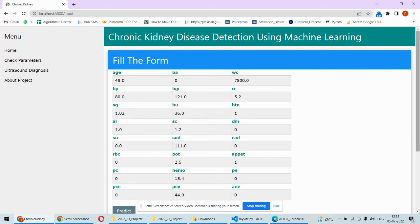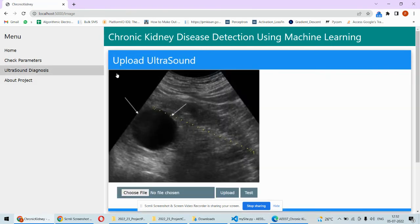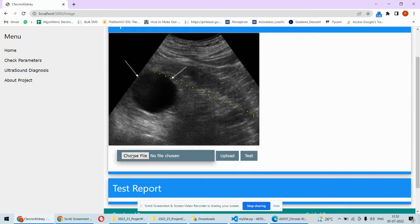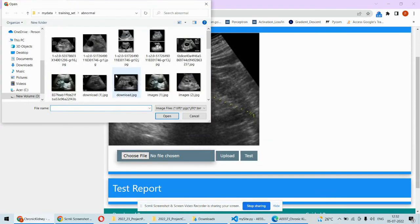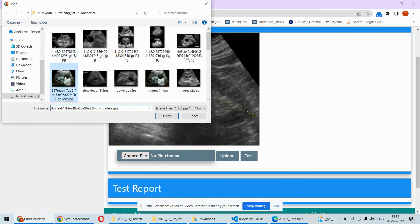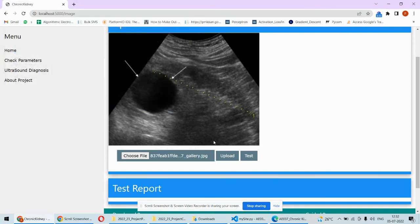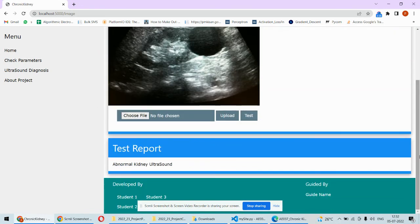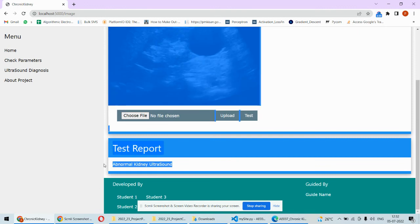That is one method — using the blood report or urine report of the patient to predict chronic kidney disease. Now for the additional approach beyond what the paper suggests, we can upload an ultrasound image of the kidney. For example, I upload this image and click upload so the image appears, then I click test and it says abnormal kidney ultrasound — chronic kidney disease detected for this sample.